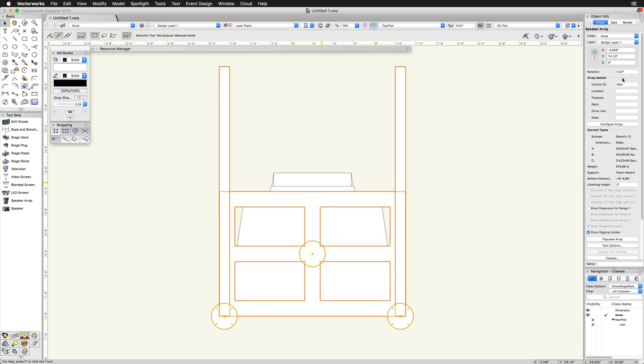We will cover the rest of the options from the top. The array detail options include column ID, location, purpose, rack, driveline, and note. These are fields that can be added to the array for text on the design layer along with details that can be pulled into reports.